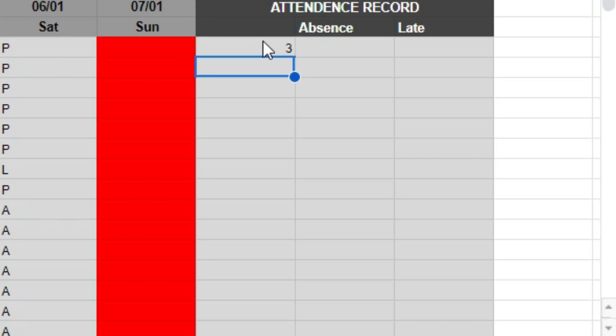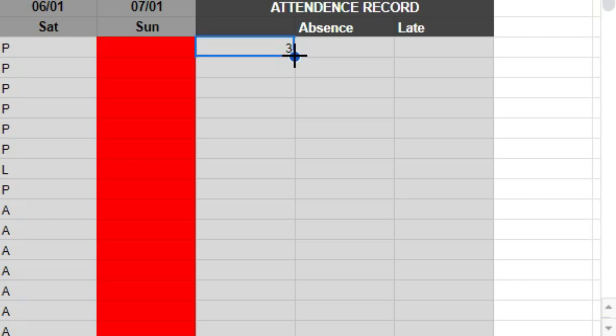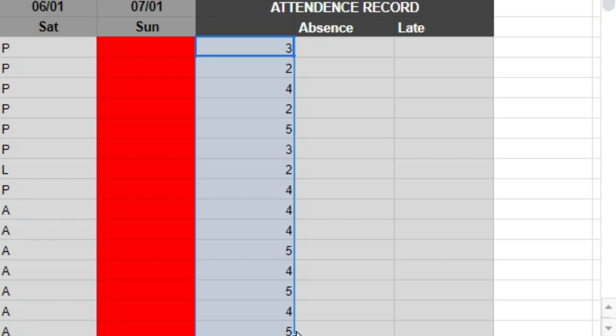Now, it clearly shows the attendance for this student. For the rest, you'll need to apply this formula. To do that, hold the left or control button and move the cursor down. This is how you apply the formula for presence.